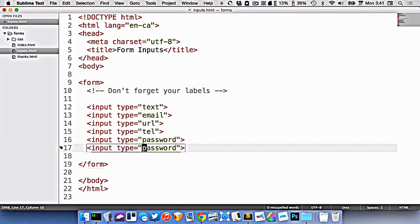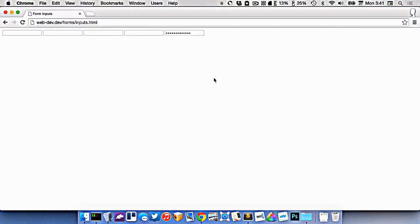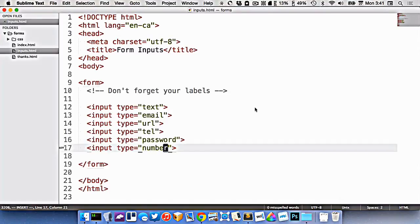We have one for accepting just numbers. This only allows you to type numbers in it. And you can have this little increment box here that goes up and down.